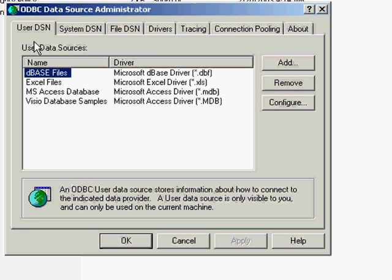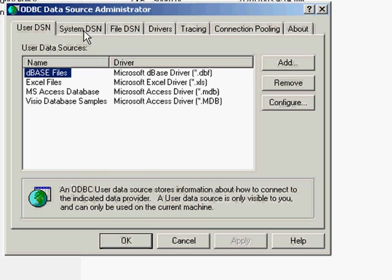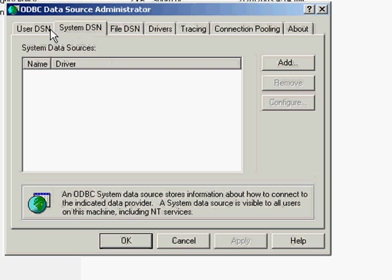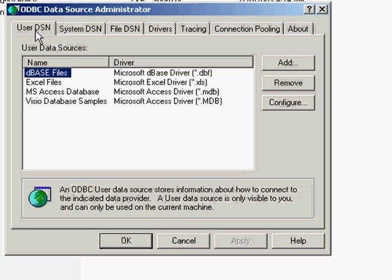Data source name is just a collection of information about the data source including the name of it, the IP address or host name, how you want to log in and some other things. In Windows you can select a user DSN that is only available to the particular user on the current machine or you can select a system DSN. This is available to anybody on the machine. My understanding is that on Macintosh you need to install a system DSN. Here for the Windows platform I'll install the user DSN.